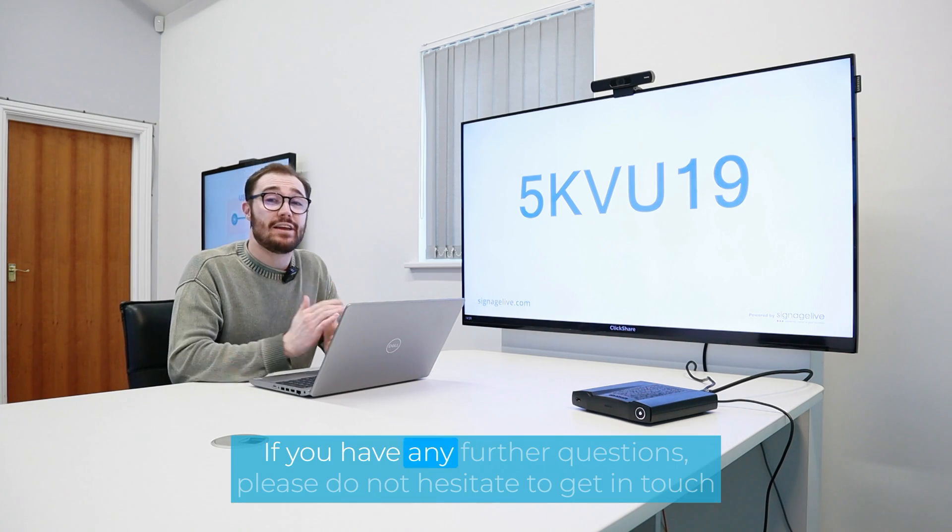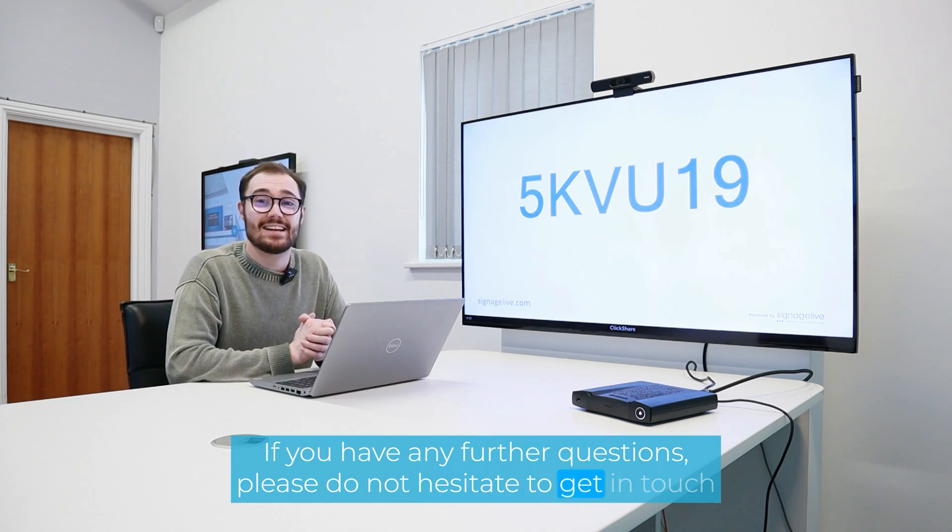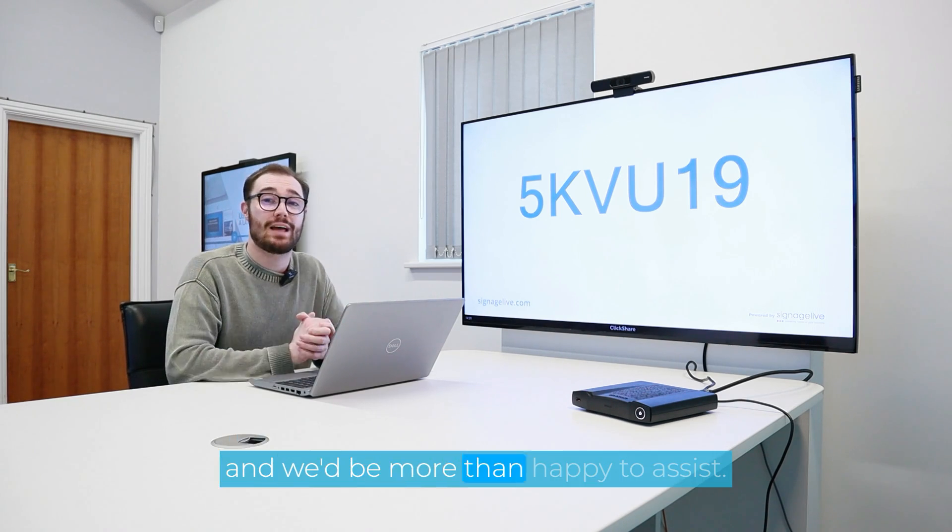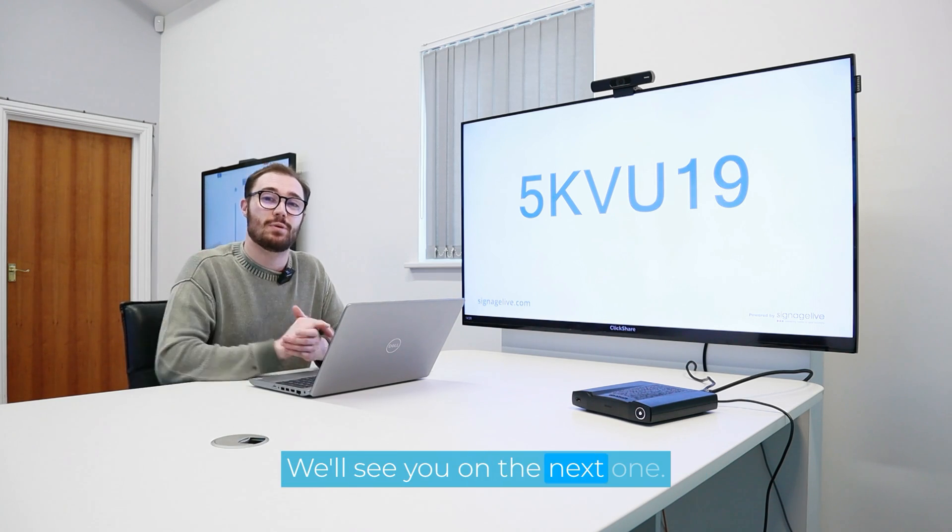I hope this helps. If you have any further questions, please do not hesitate to get in touch and we'd be more than happy to assist. We'll see you on the next one.